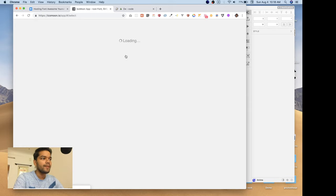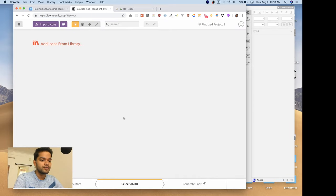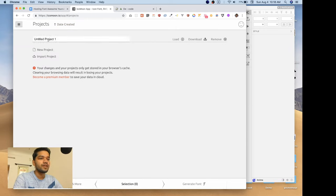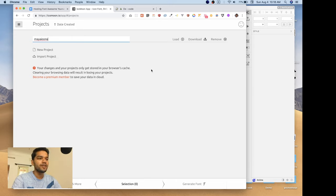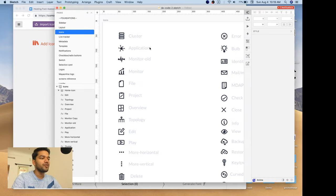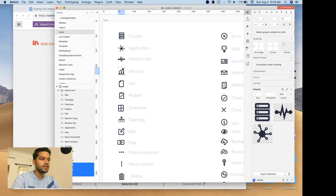Let's go to the IcoMoon dashboard. First, we have to create a project — go to 'Manage Projects'. There's a default untitled project, so we'll rename it. We'll call our icon library 'Maya Icons', similar to Font Awesome. Click 'Load', and it's loaded. Now we'll start importing our SVG files, but first let's export all our SVGs as SVG image files one by one.